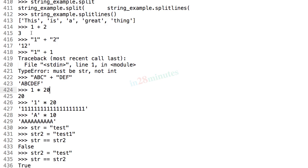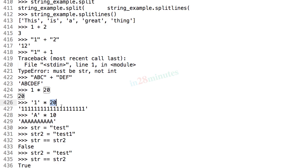We also looked at the concatenation operator. We saw that plus between strings acts as a concatenation operator, and star on a string actually concatenates the same string as many times as you have multiplied it with. So 'a' into 10 becomes 10 a's.